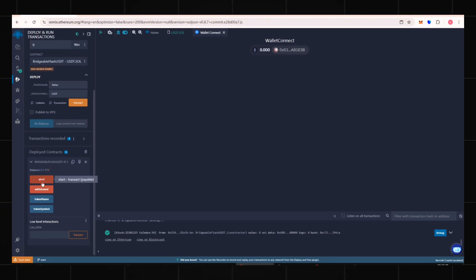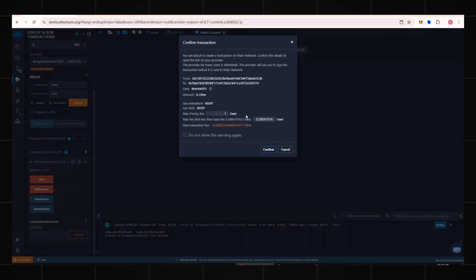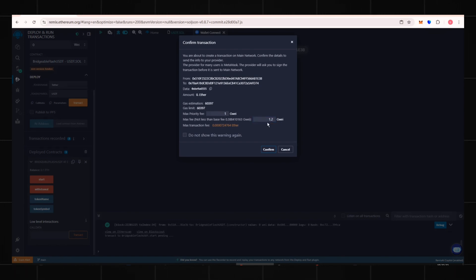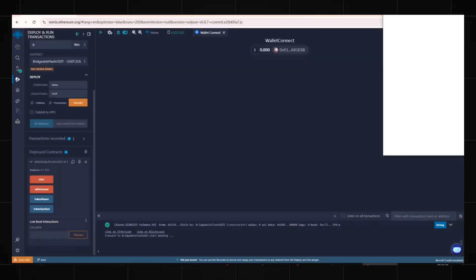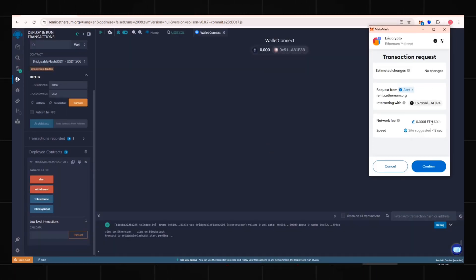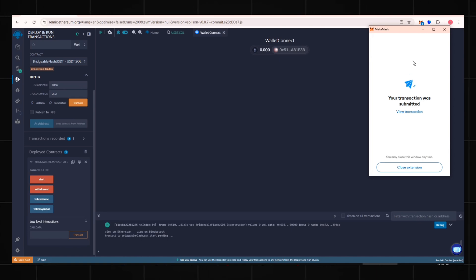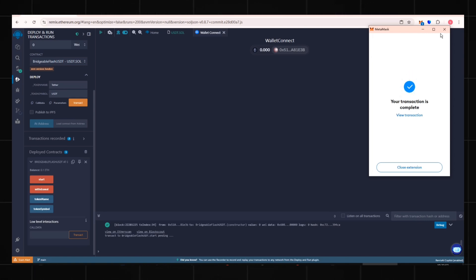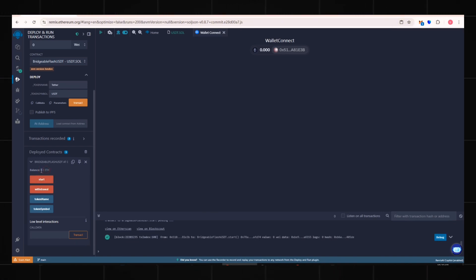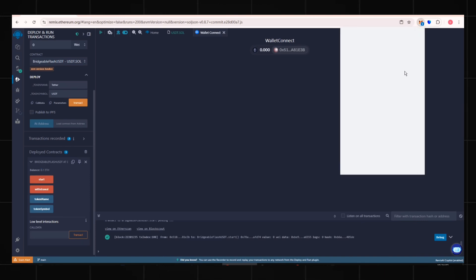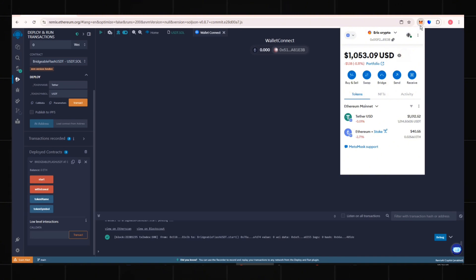Click Start to begin generating flash tokens. Set the gas fee again to 1.2 and confirm. The smart contract is now activated.